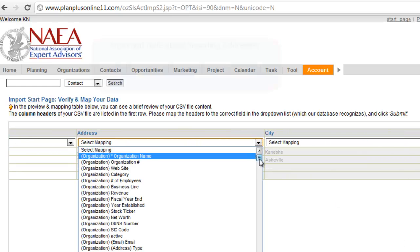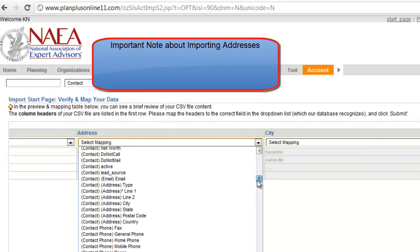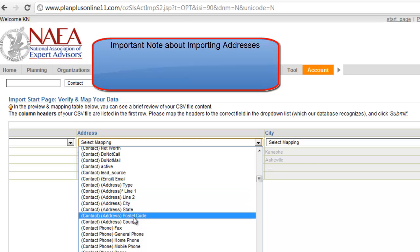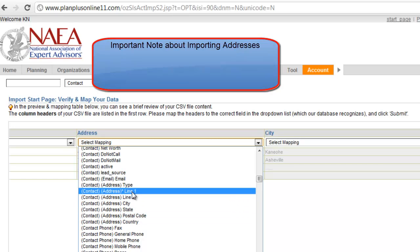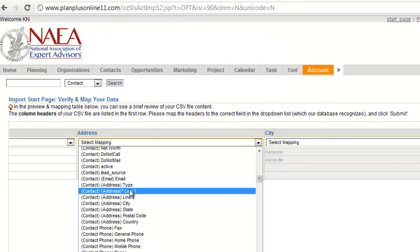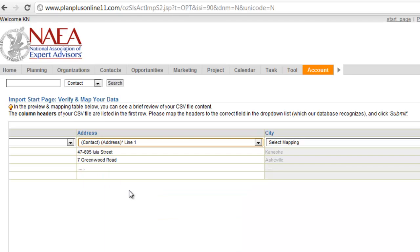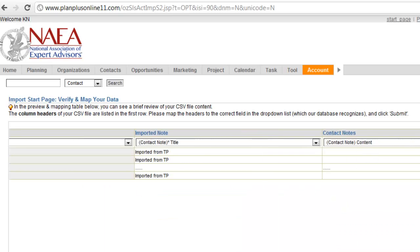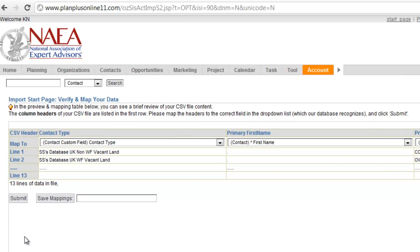Similar thing goes for addresses. You have to have a line one if you're going to import a city, state, and zip. So if for some reason your data record doesn't have one of those, you may need to create a row in your file so that you can have a line one. And we're going to skip some of these other fields so that we can quickly do the import. Saving a mapping would save this mapping profile for later use. I'm just using this one time, so I don't need to save it.